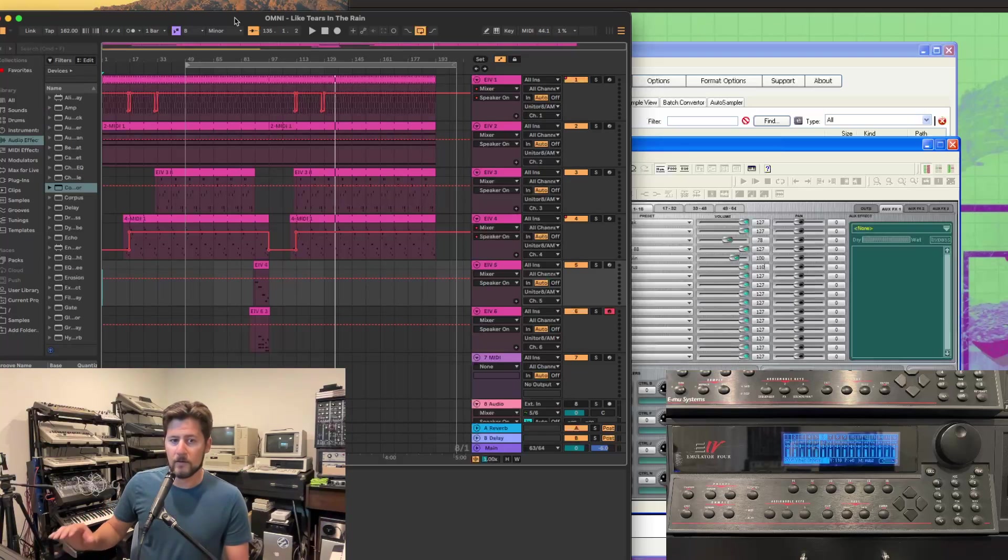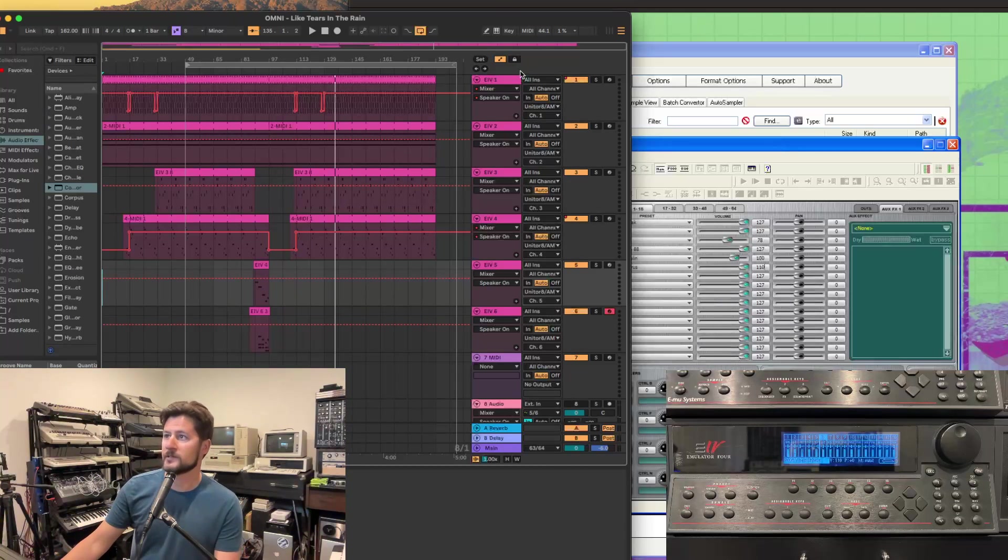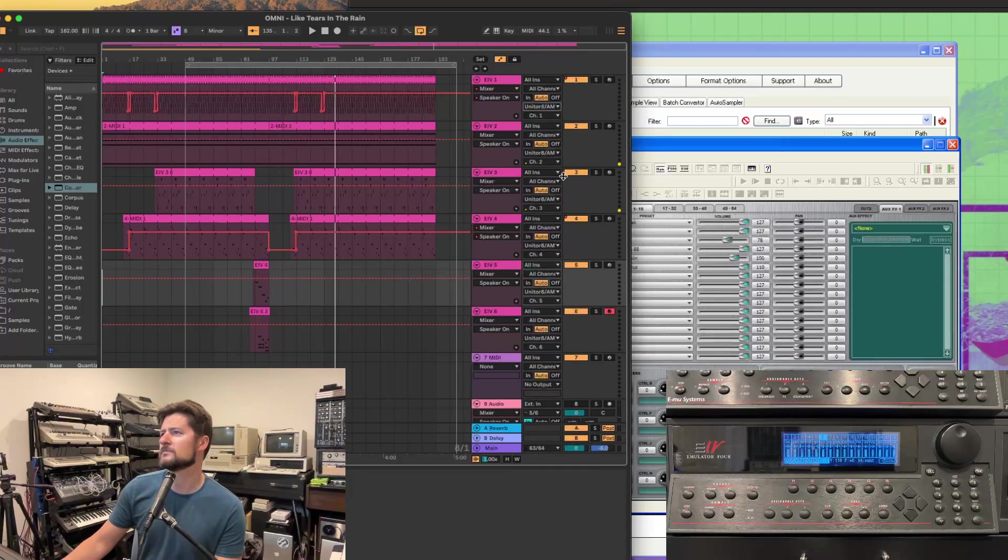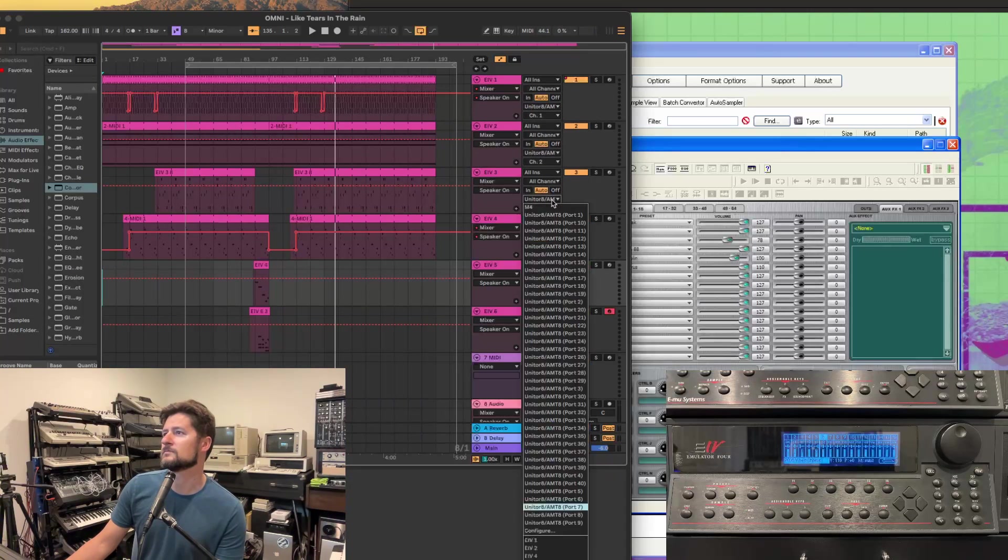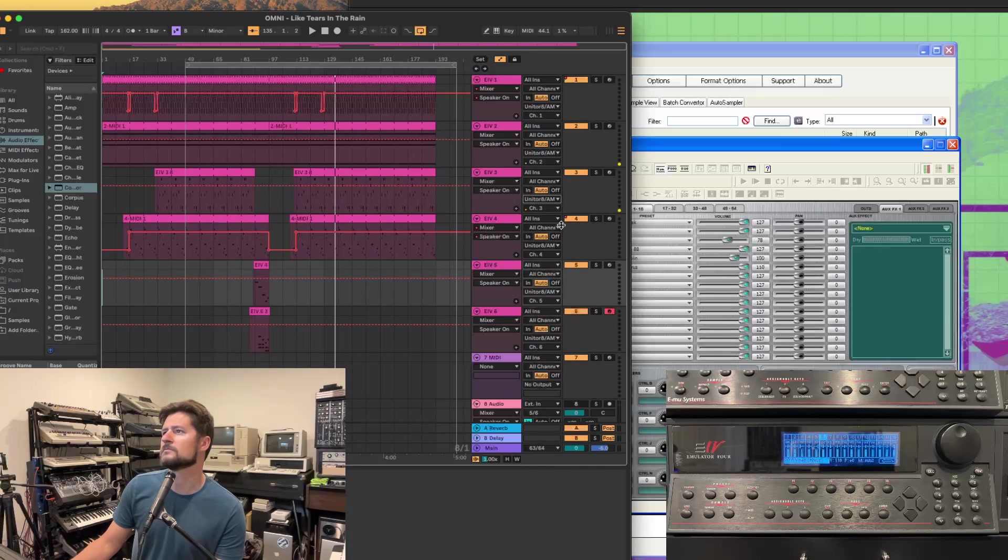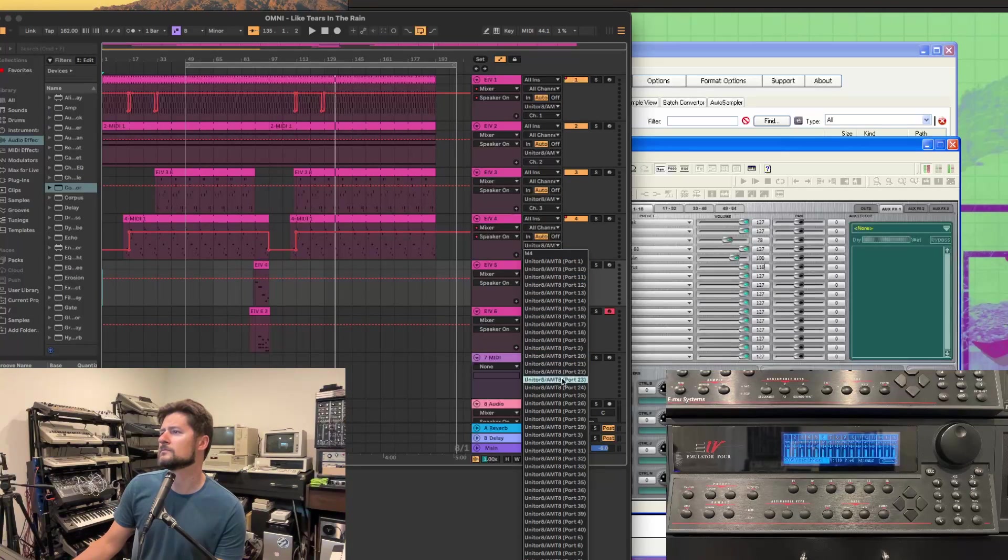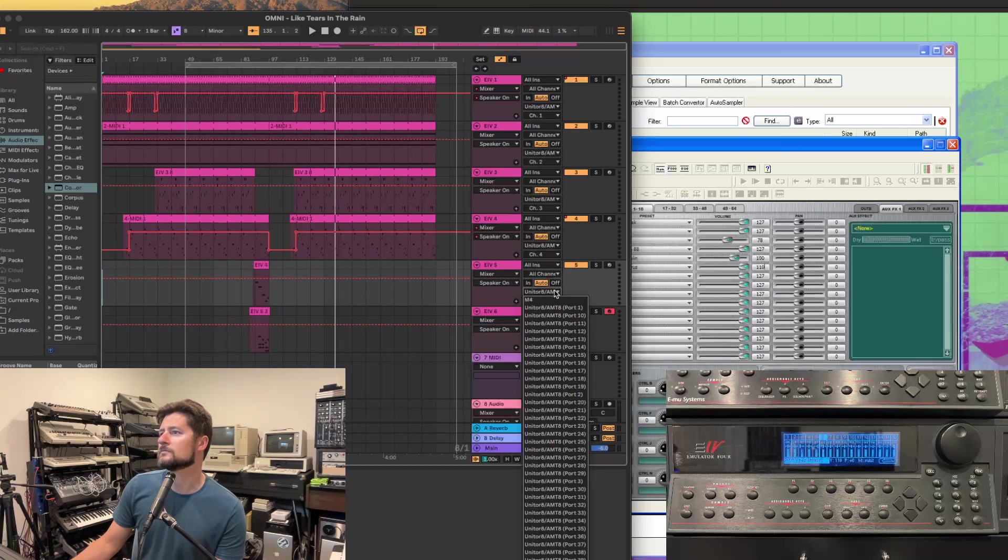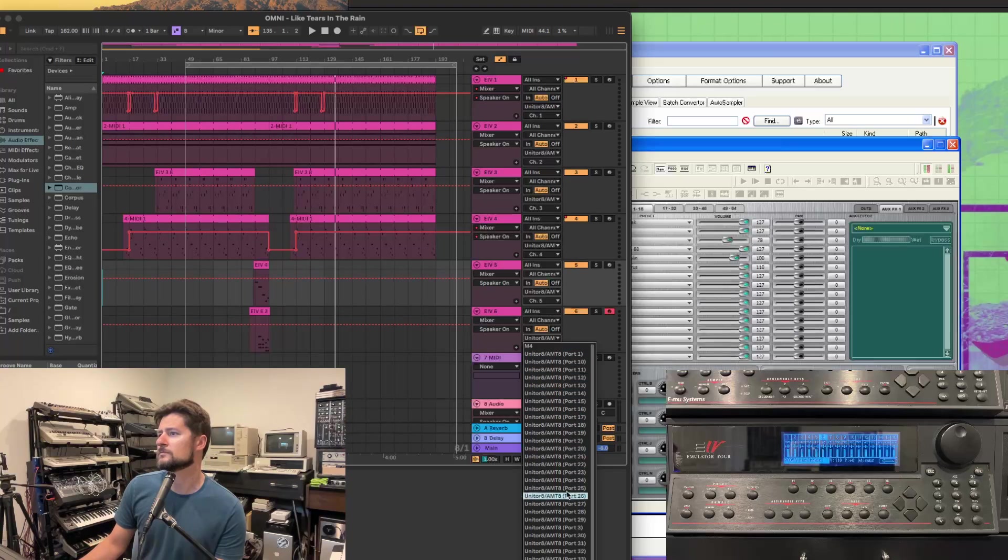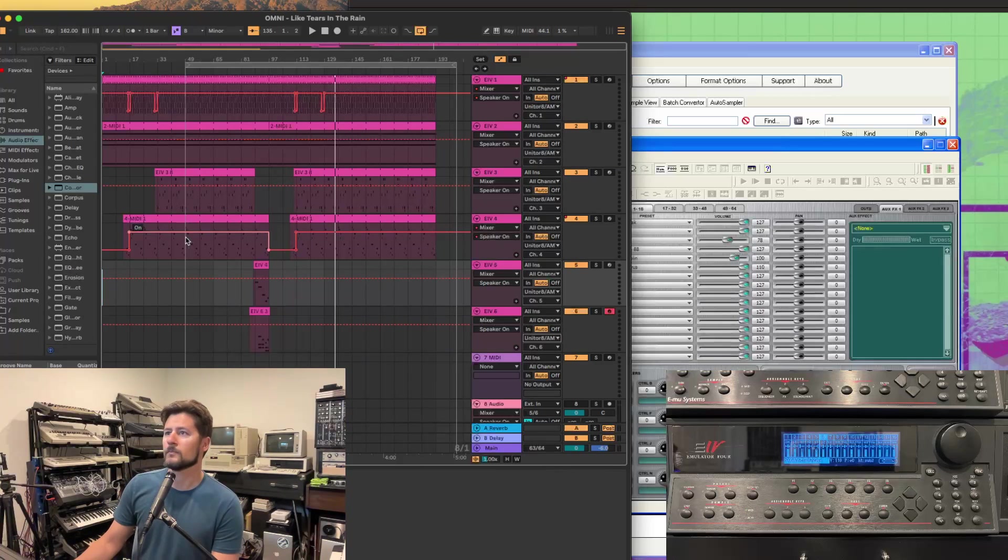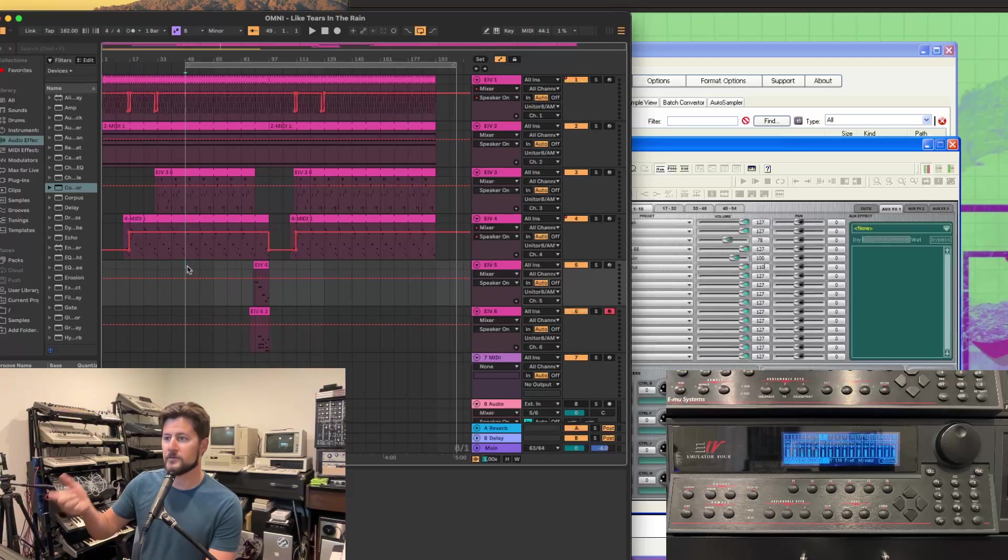So now we've set up our multi-file on Emulator X. Now we just need to switch MIDI ports into Ableton Live session. And now everything should be playing off of Emulator X as soon as I press the space bar.